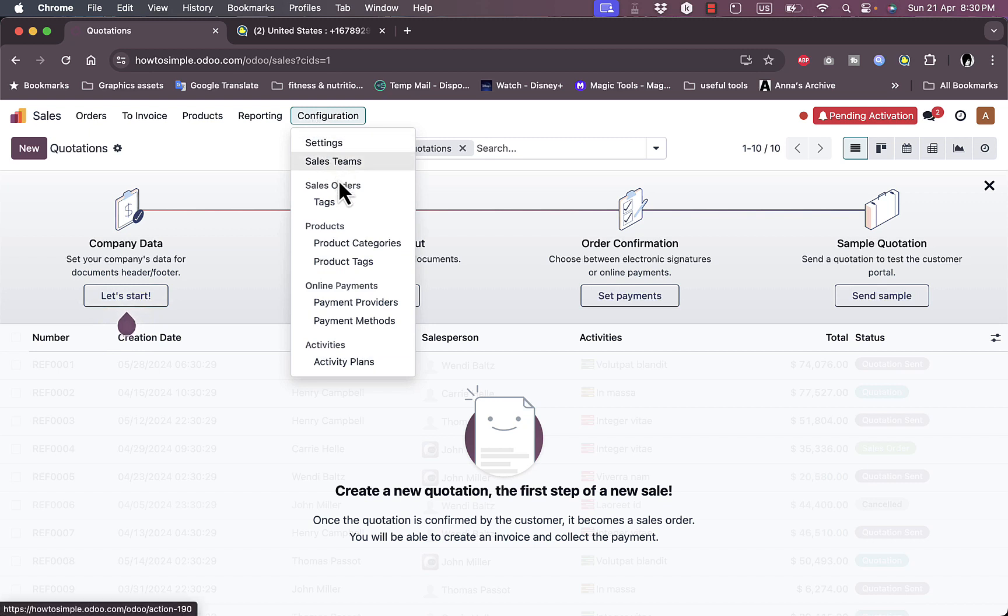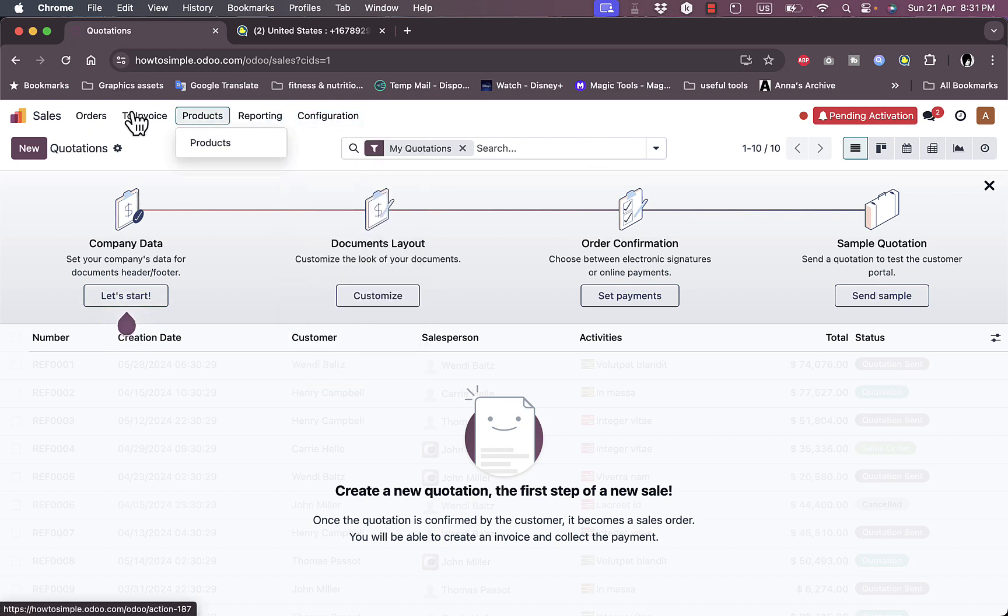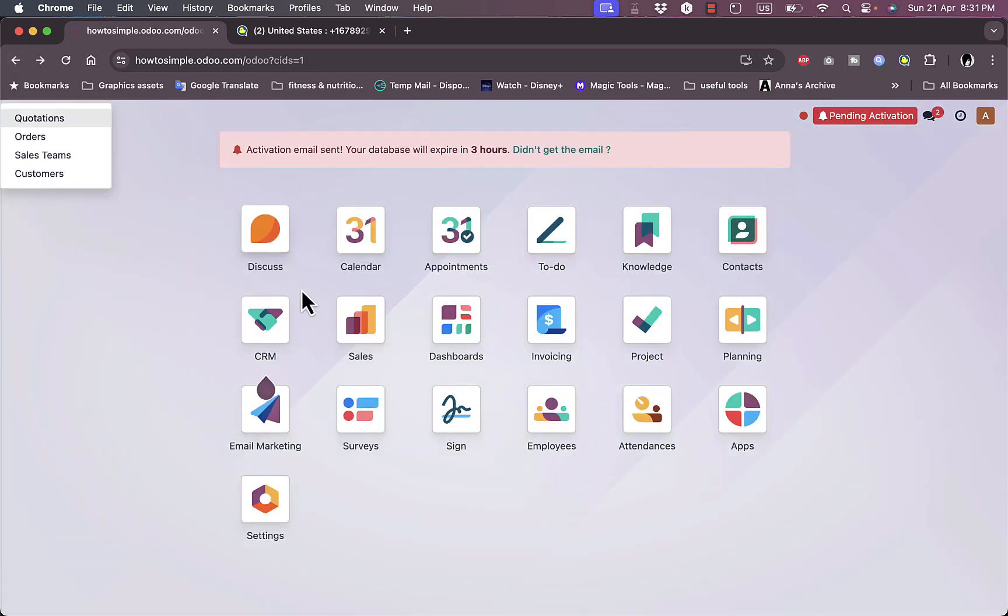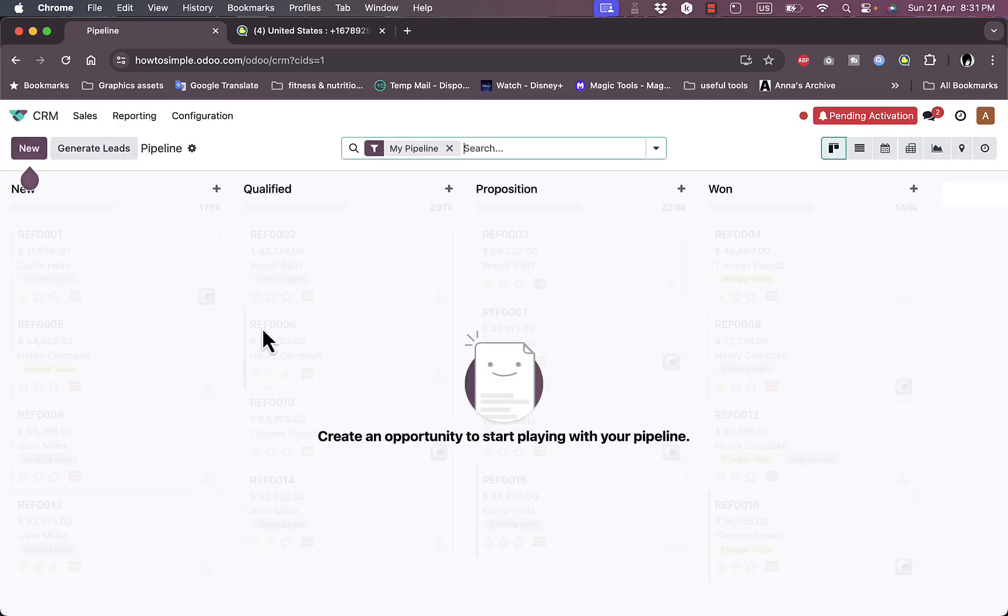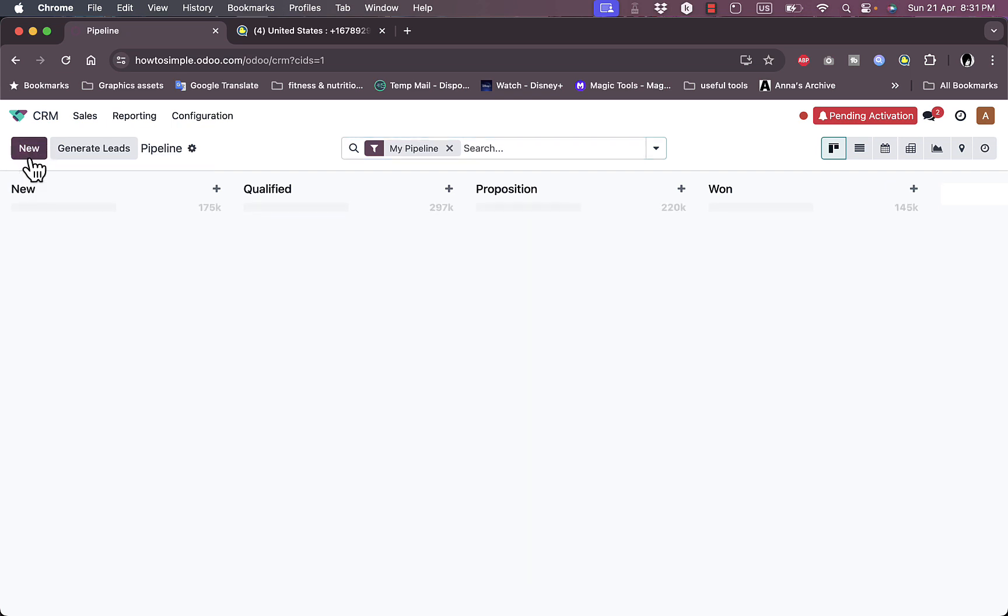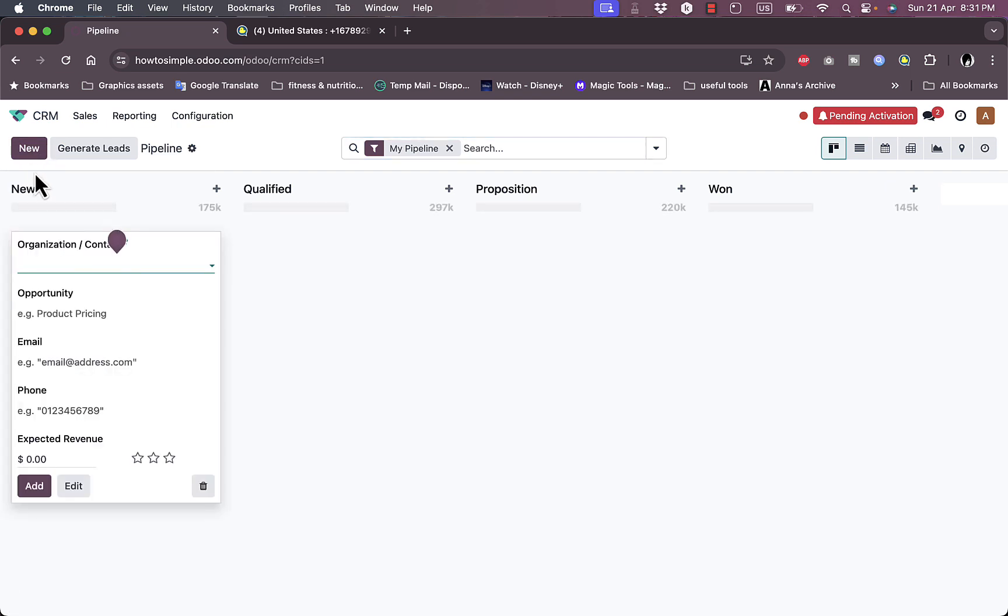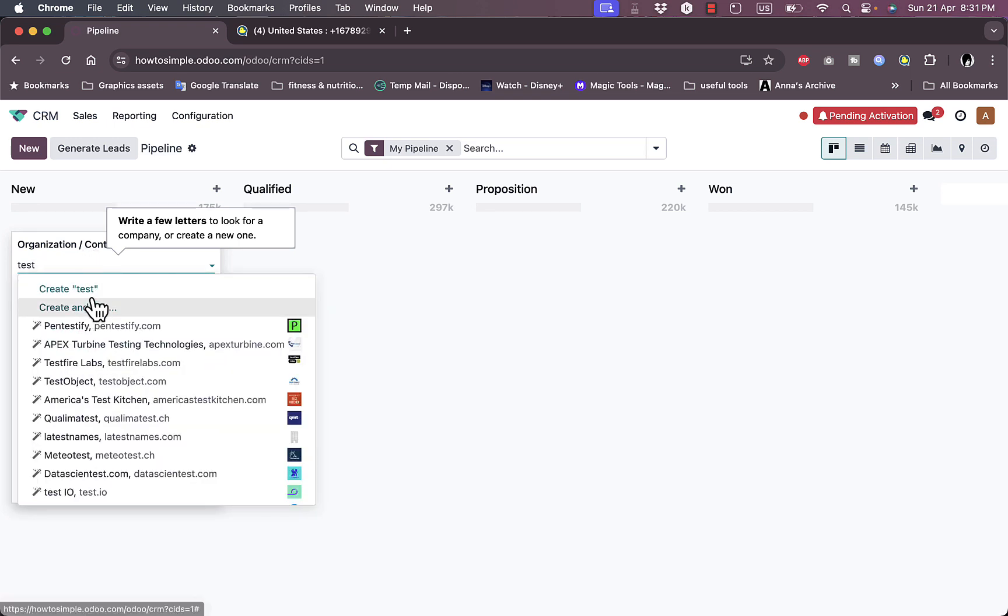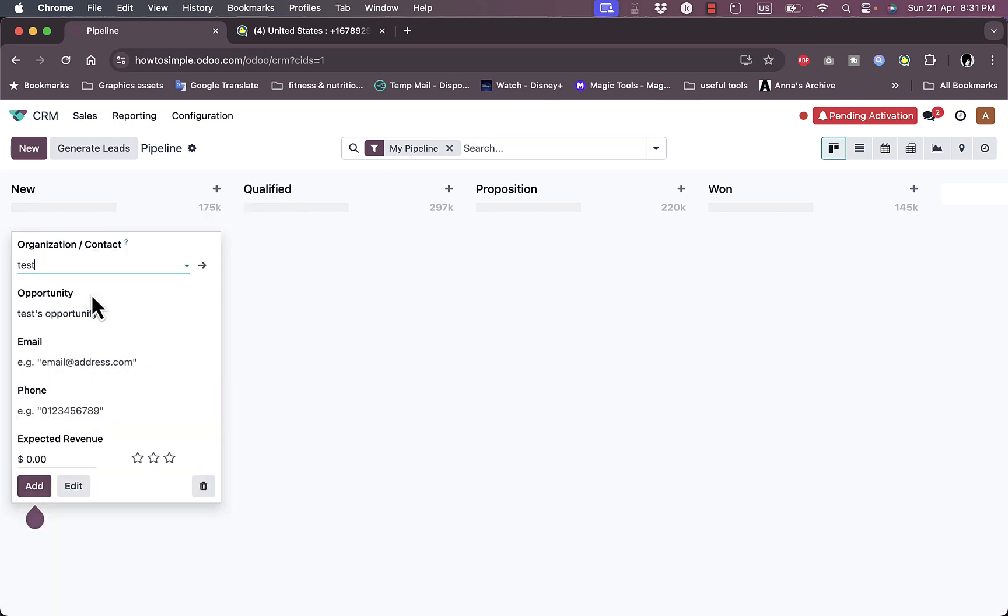Let's go back here and go to CRM. Here I need to create an opportunity to start playing with my pipeline. Let's create a new opportunity. The organization, let's say test. Let's create test.